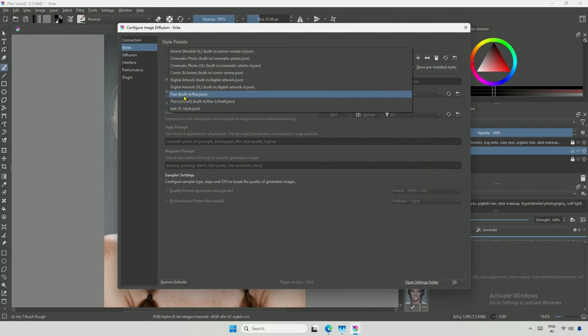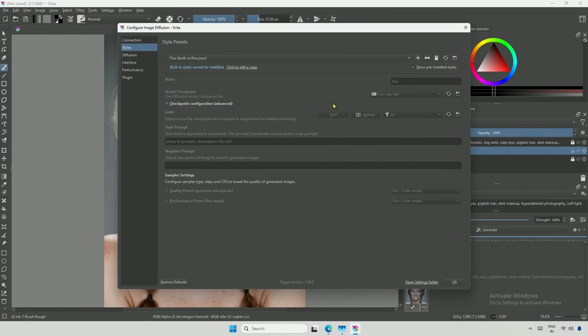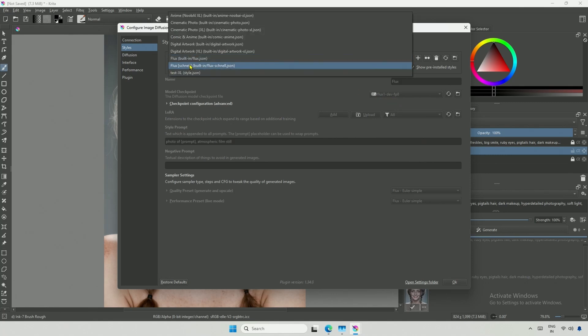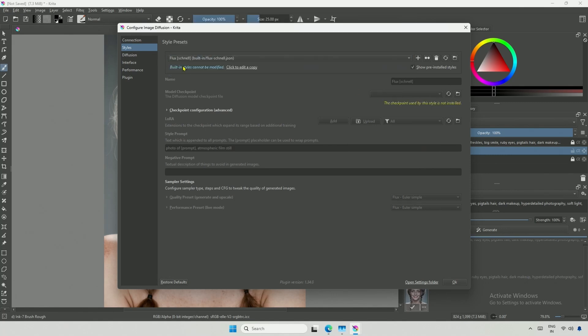If I click on the first one, you will see the model on the right because I tested it once before making a video. You may see a message stating, Checkpoint used by style is not installed. If I select the Schnell preset, this is the message I was referring to.